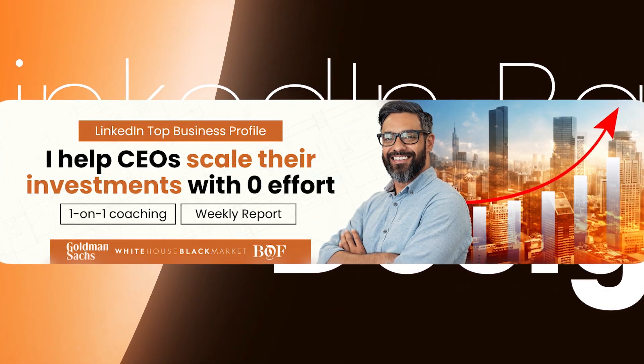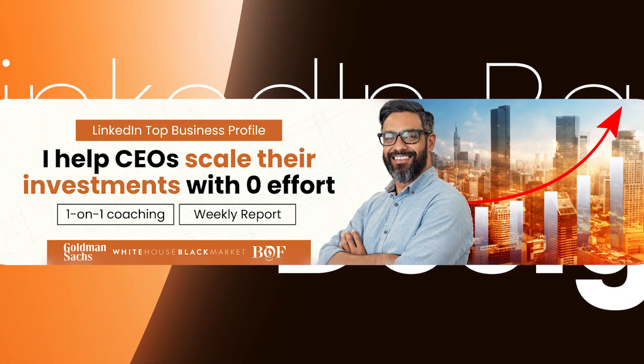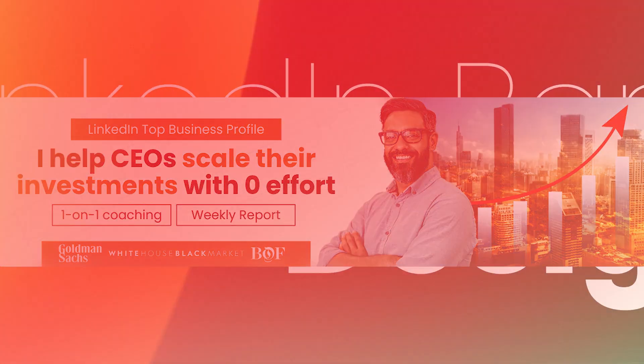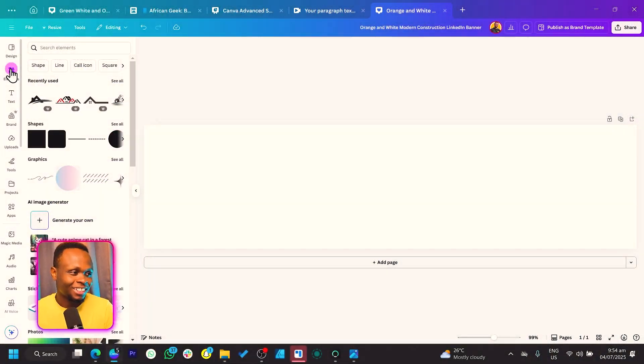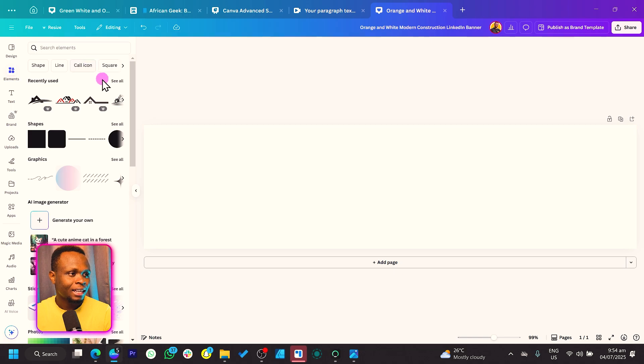Depending on what you do, the same format should work. I'm going to be designing this as if I were a construction worker, but if you are a consultant or a business person, the same format should work for you. Don't worry about the colors — everything should work for you.